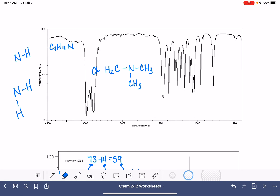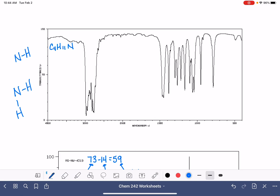So the only reasonable structure is if we have two methyl groups and one ethyl group attached to our nitrogen — a trialkyl tertiary amine consistent with C4H11N and an HDI of 0.